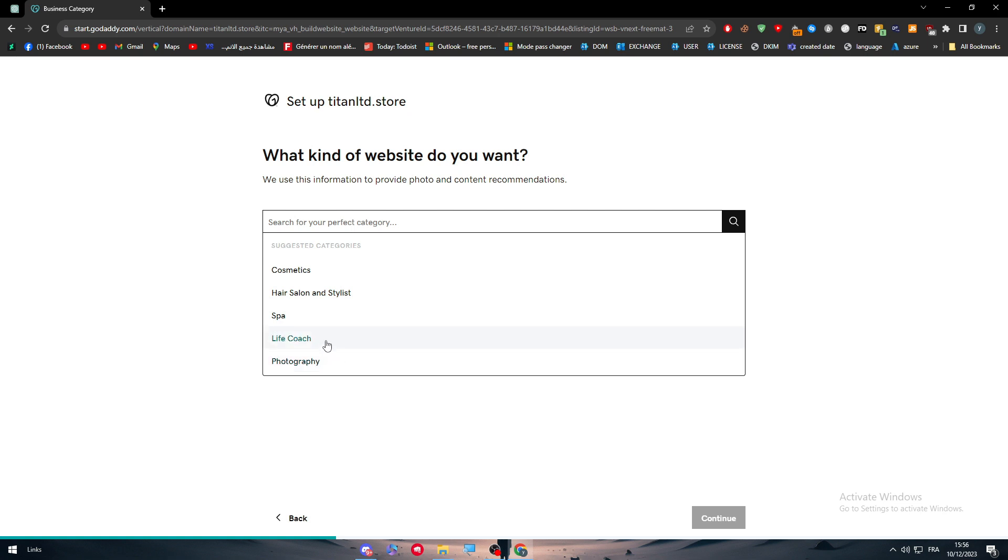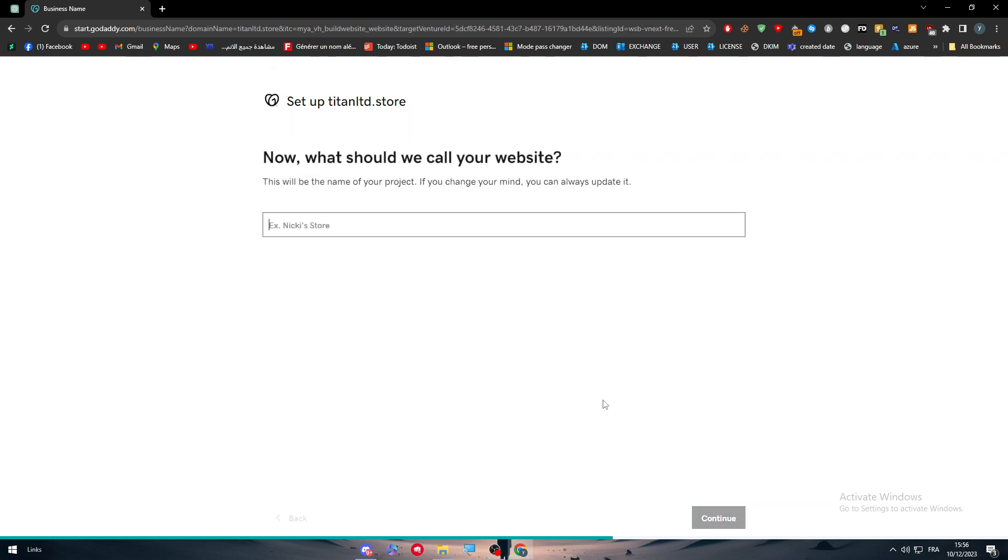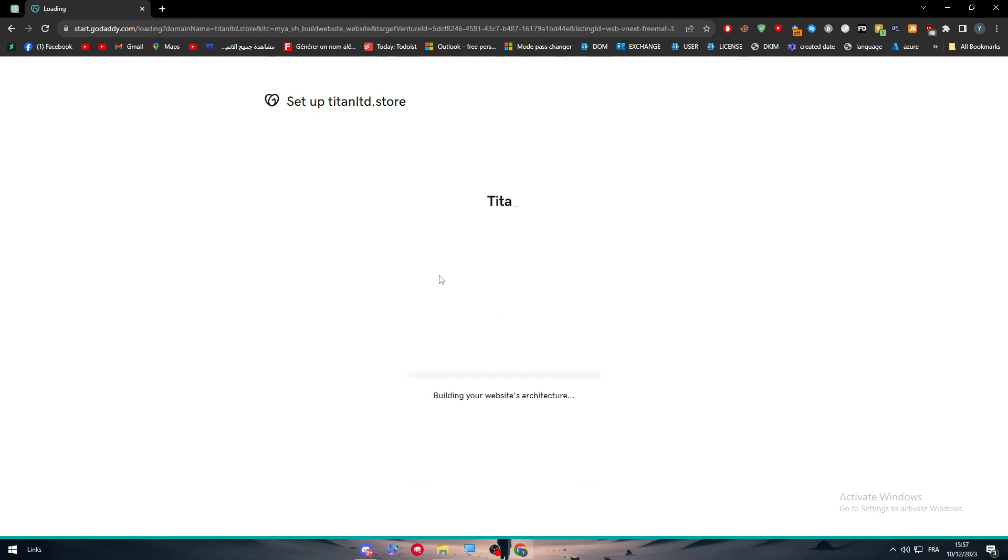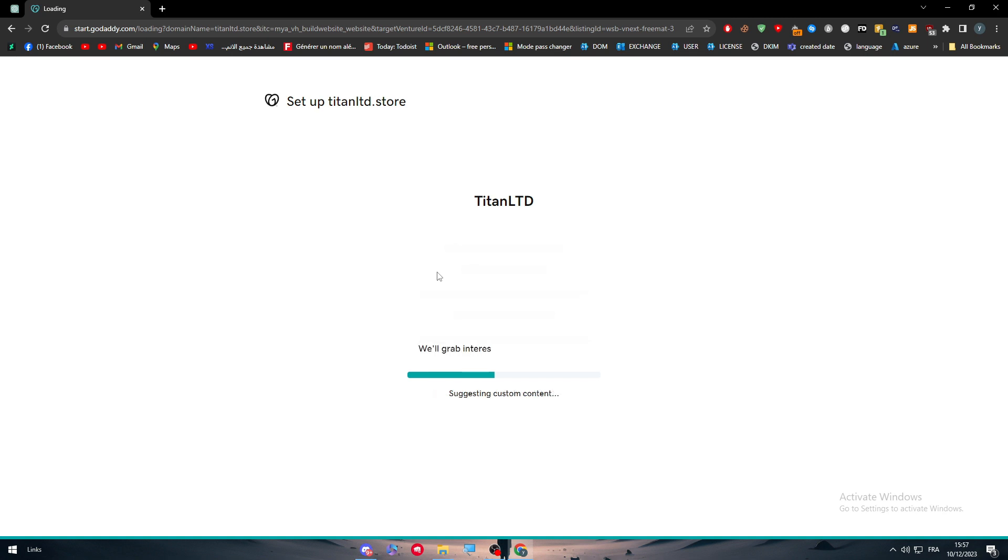What should we call your website? Let's say it is Titan LTD. Then continue. After that, Titan LTD website will start to be built and it will start working.